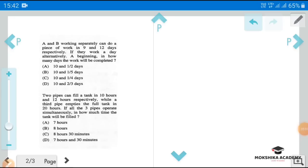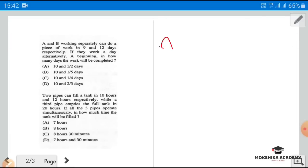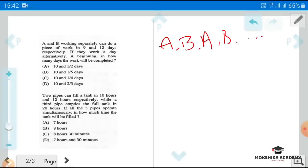Next question: A and B working separately can do a piece of work in 9 and 12 days respectively. If they work on alternate days, A beginning, in how many days will the work be completed? A's rate is 1/9 and B's rate is 1/12.